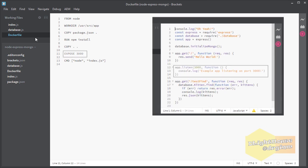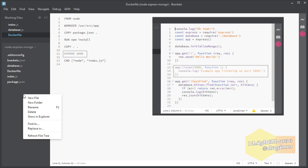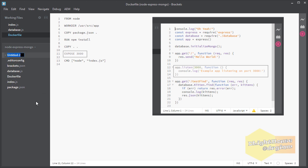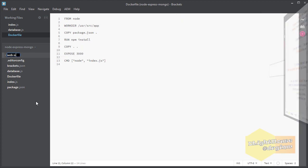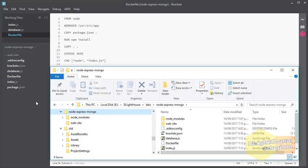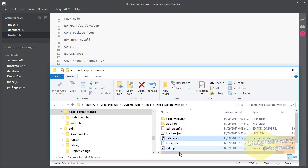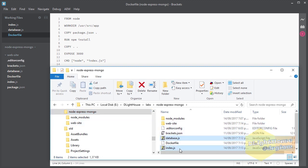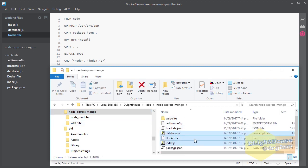Before we continue, I just want to move the application to its own folder called web-site. This step is not necessary but I like having all of the app's stuff in one place.